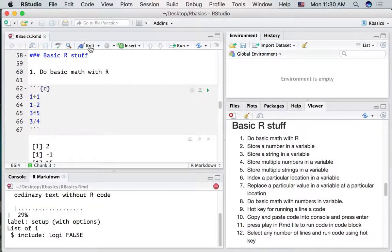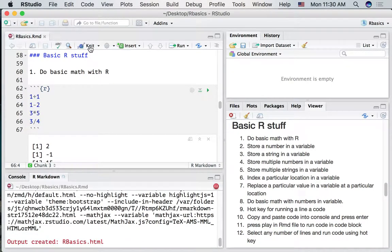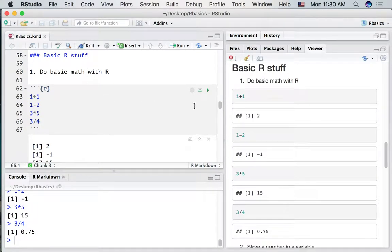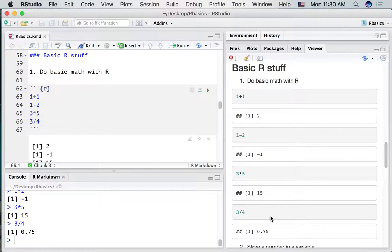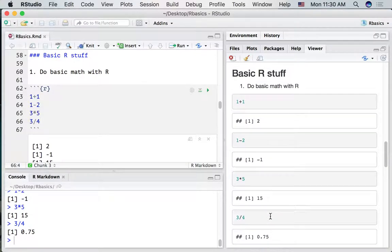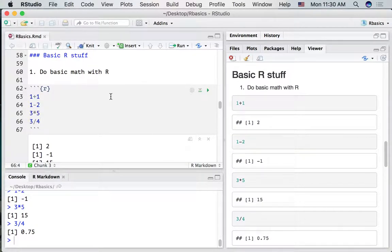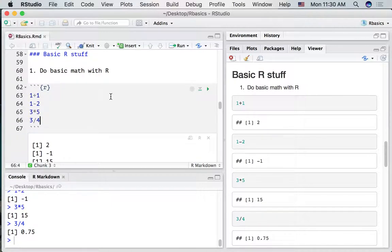If we knit our document we should see the code and the output for each of our four lines that we ran. So that's doing a bit of basic math in R, using it like a calculator.